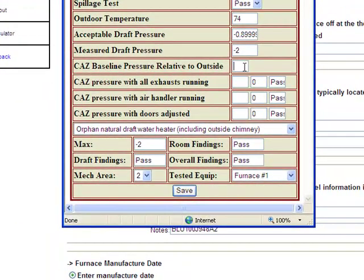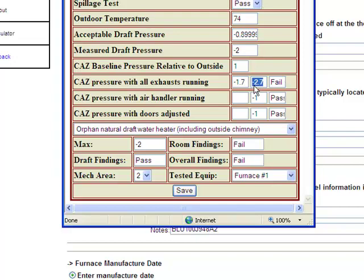There's a place to input your baseline pressure in the combustion appliance zone relative to outside, your pressure with all exhaust fans running, with your air handler running, and with your doors adjusted — the three different tests needed to determine the worst case scenario of your combustion appliance zone. This is where the math can get a little tricky for an energy auditor, as you may have a positive baseline number alongside a negative number, but the CAS calculator does that math for you.